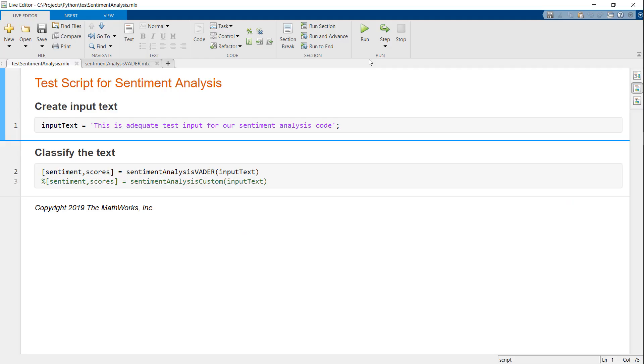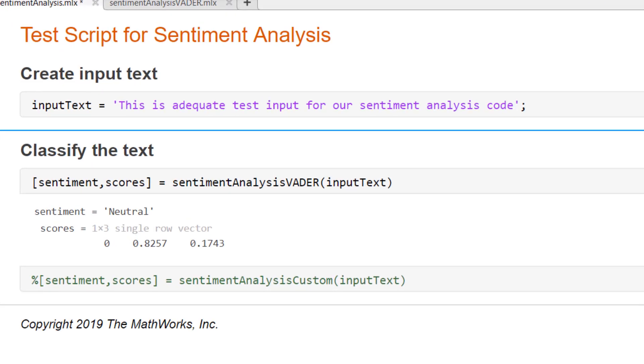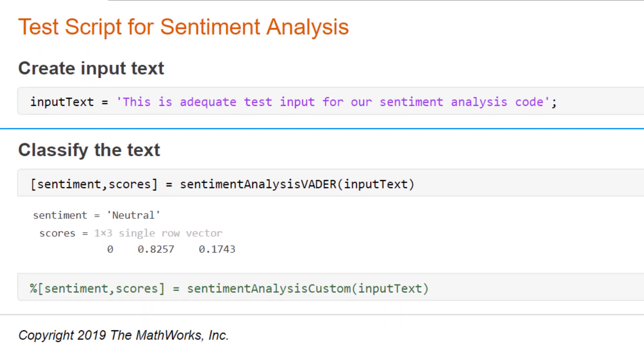Let's first see our MATLAB code. This is a simple test script where I can write a sentence and pass it into my sentiment analysis function. The idea is to call the same function from the rest of our code that's written in Python. As you can see, the predicted sentiment is neutral, which seems correct.